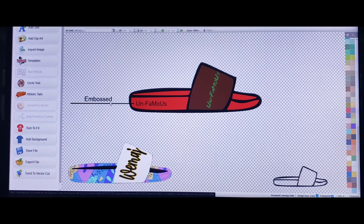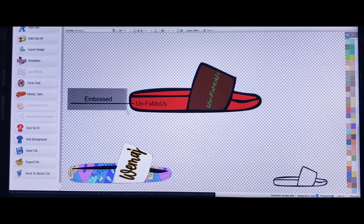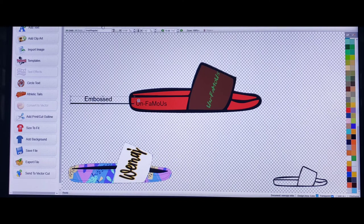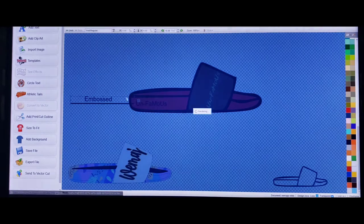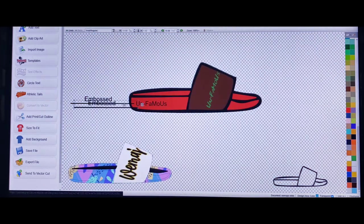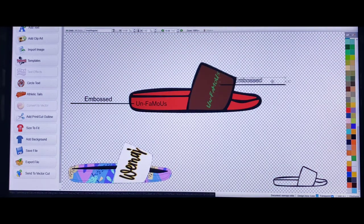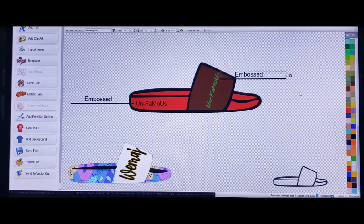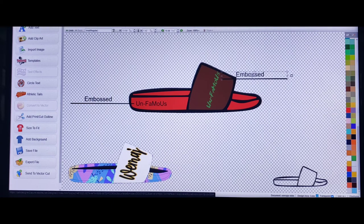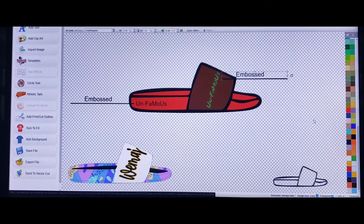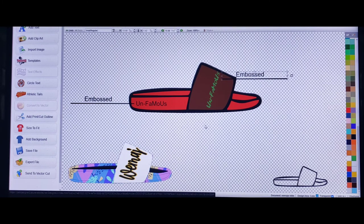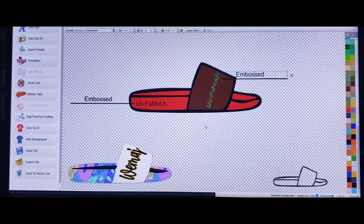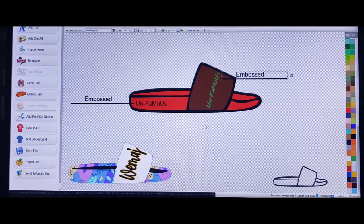All right, now our slide is pretty much coming together. Now once again, just to show the manufacturer what you want, you could just duplicate this, duplicate the wording, just say that you want that embossed as well, or if you want it screen printed or sublimated.